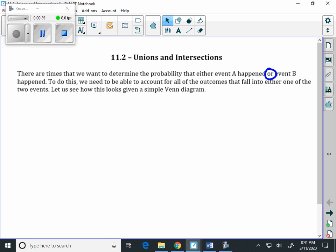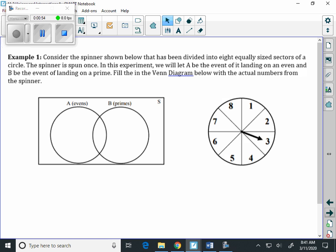When we're working with OR, we need to be able to account for all outcomes that fall into either one of the two events. We'll look at a basic example with a Venn diagram. Consider a spinner that has been divided into eight equally sized sections of a circle. The spinner is spun once. We'll let A be the event of landing on an even number, and B be the event of landing on the primes. We'll fill in the Venn diagram with the actual numbers from the spinner.